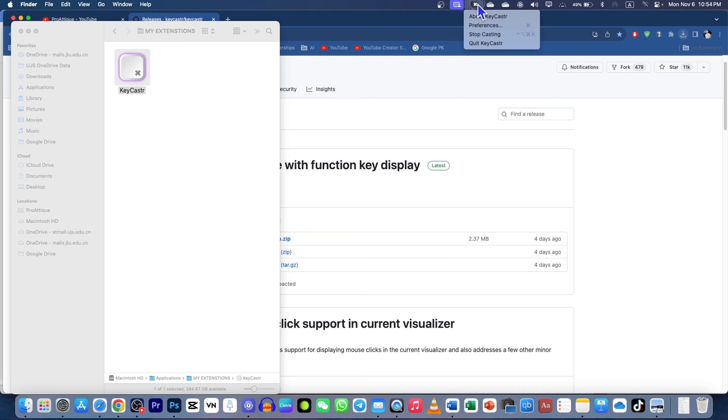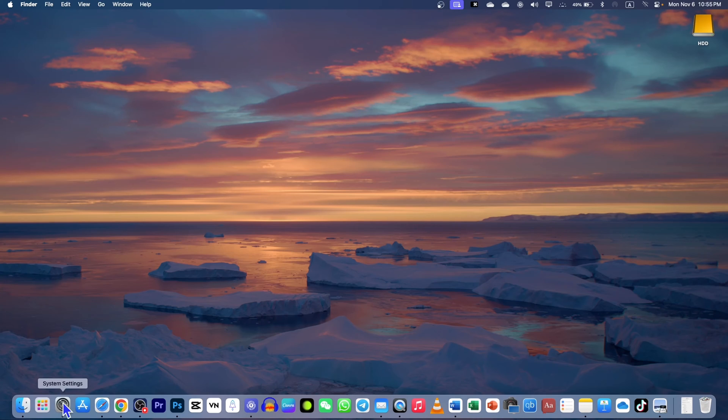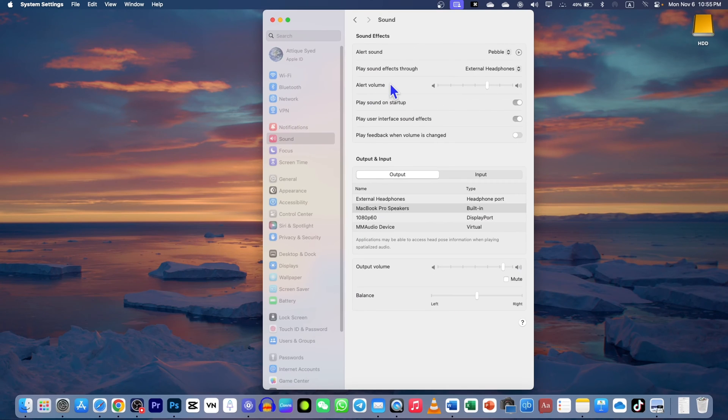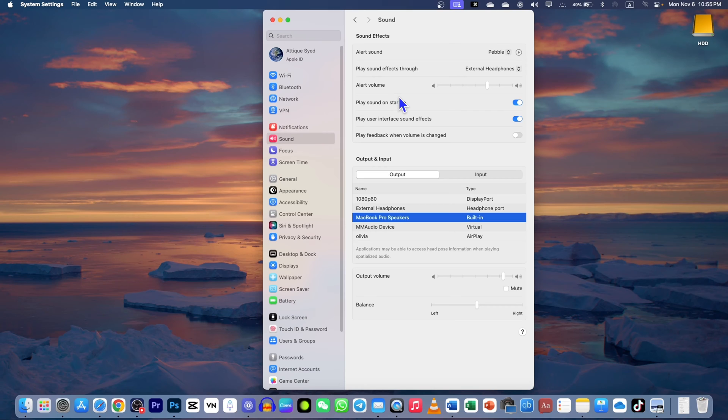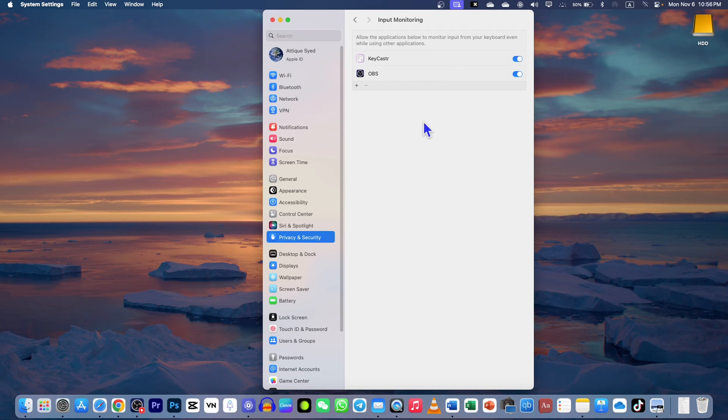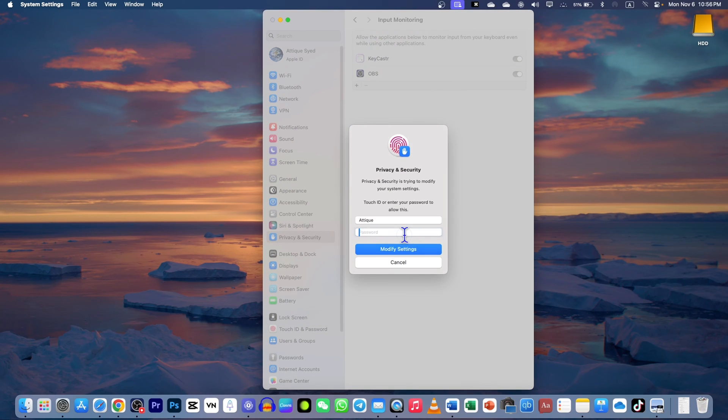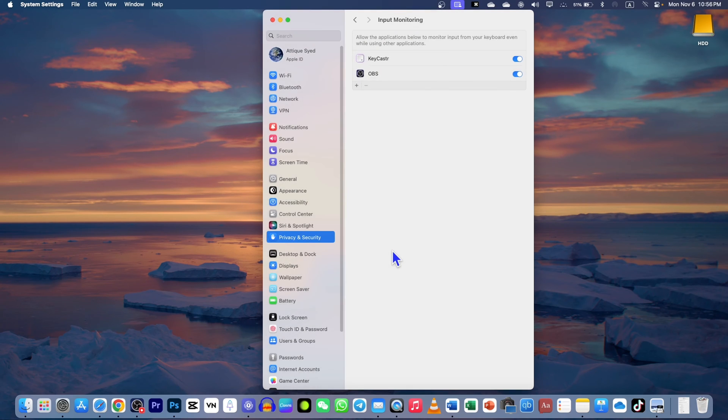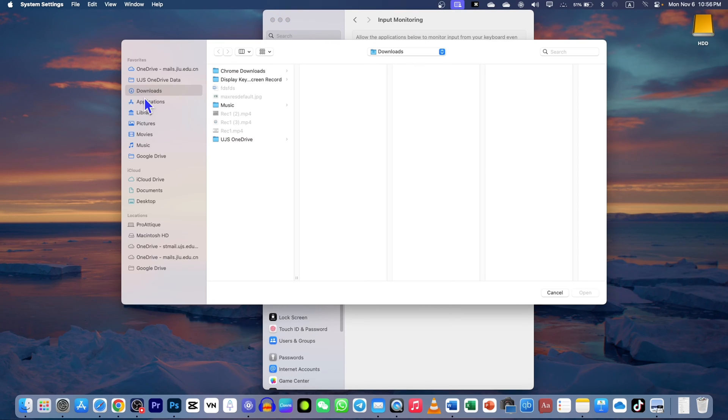Once you open, just go to this place. You can see the little tiny icon there - this is your Keycaster. You also need to go to your settings. Once you install, go to Privacy and Security, and in Privacy and Security go to Input Monitor.